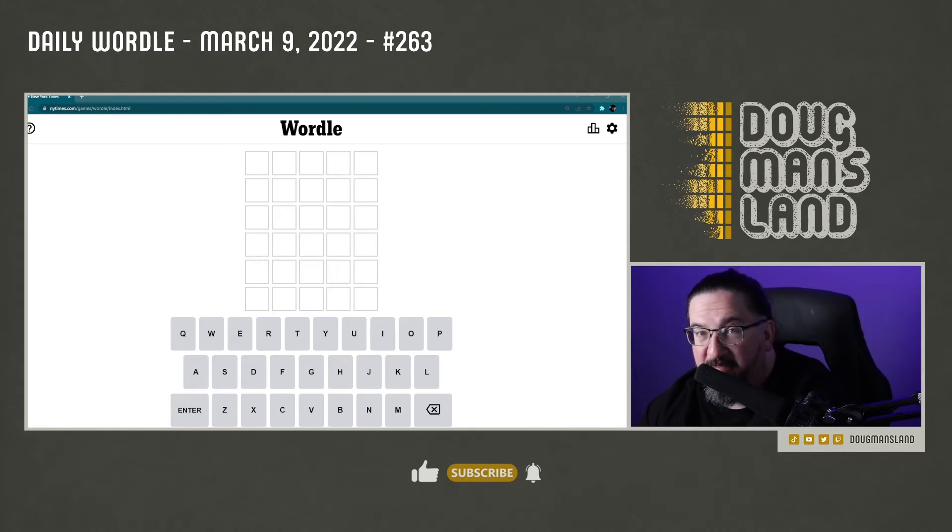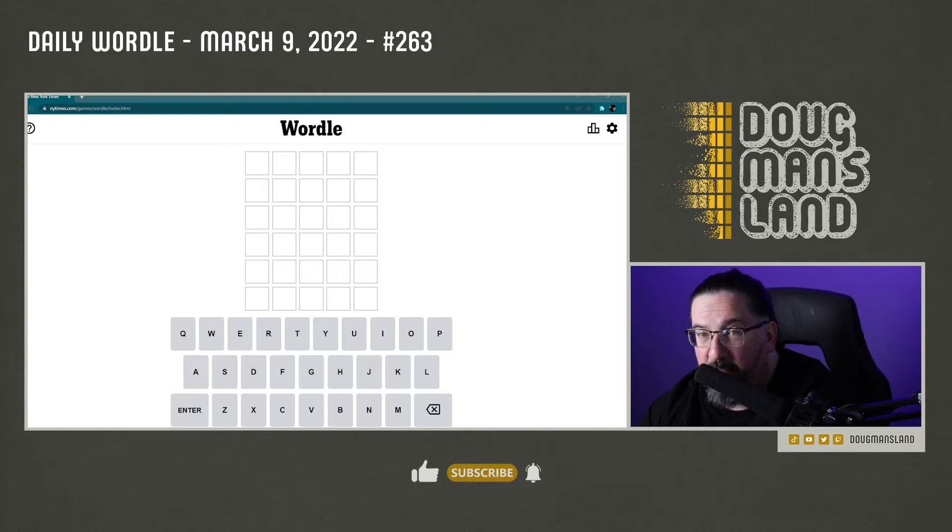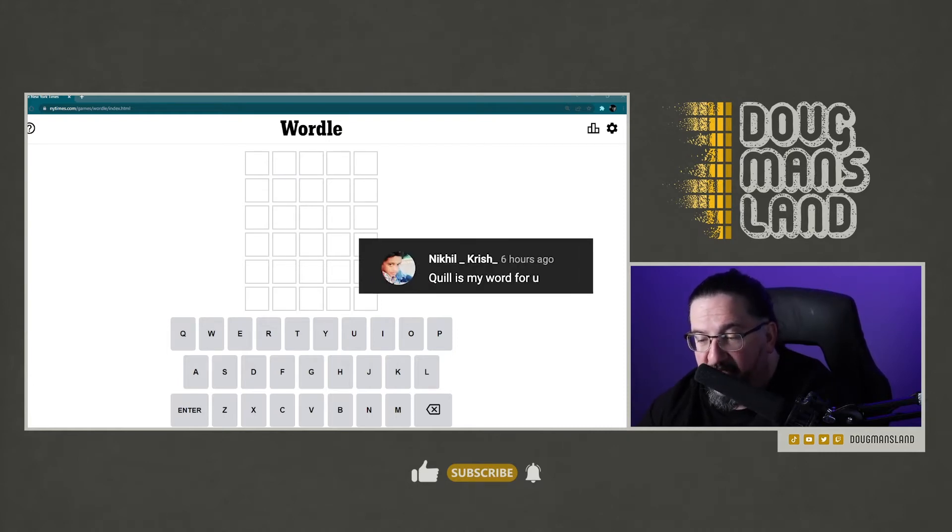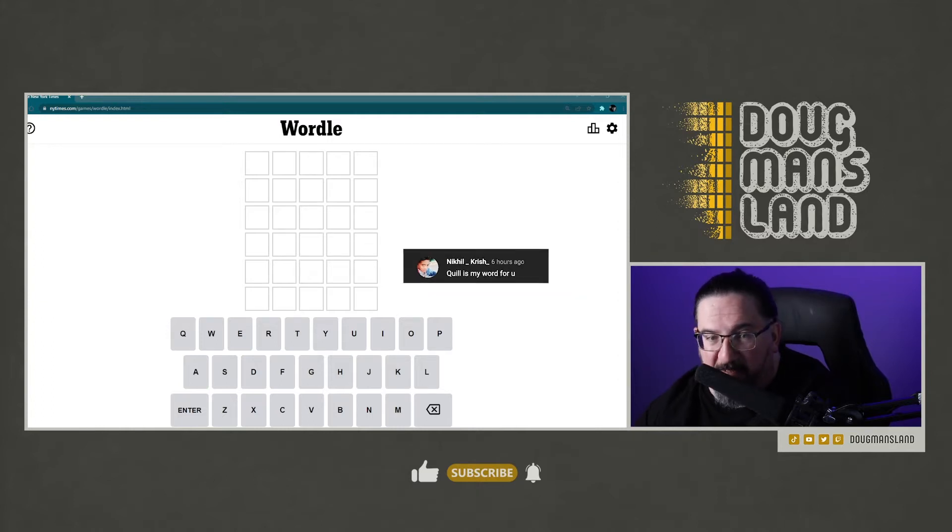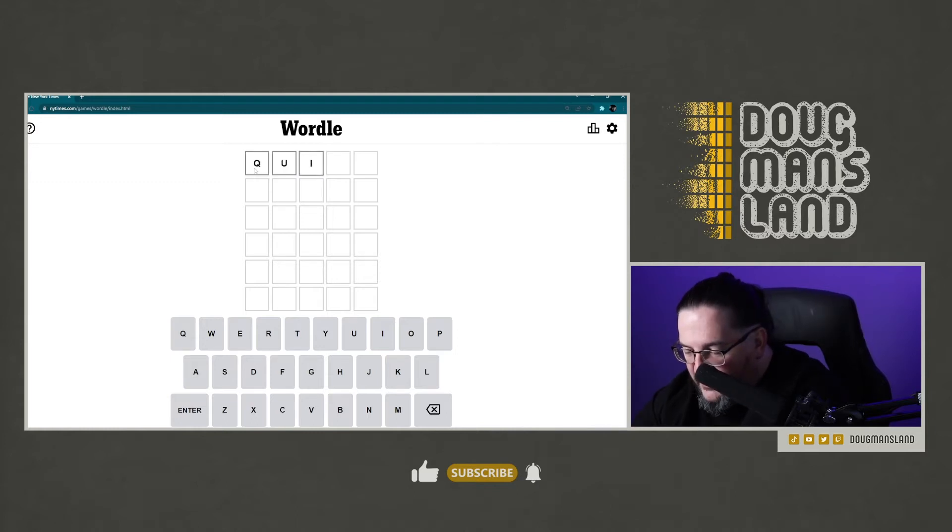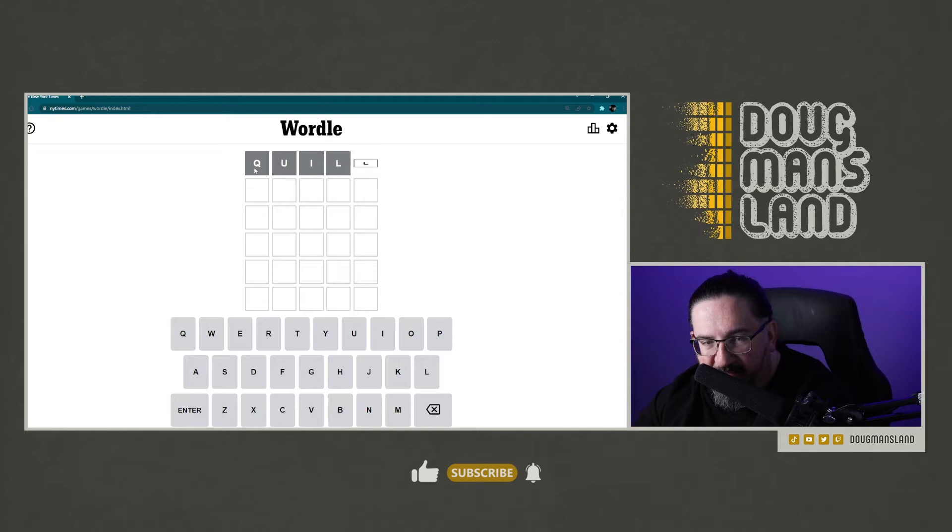Hello everyone, it's Wednesday, March 9th, 2022. I'm Doug, it's time for Wordle 263. Our good friend Nakil Krish writes, 'Quill is my word for you.' That's a bit of a challenging starting word, but I'm game. So let's try the word quill and let's see... no, as I kind of had a funny feeling, that got me nothing.